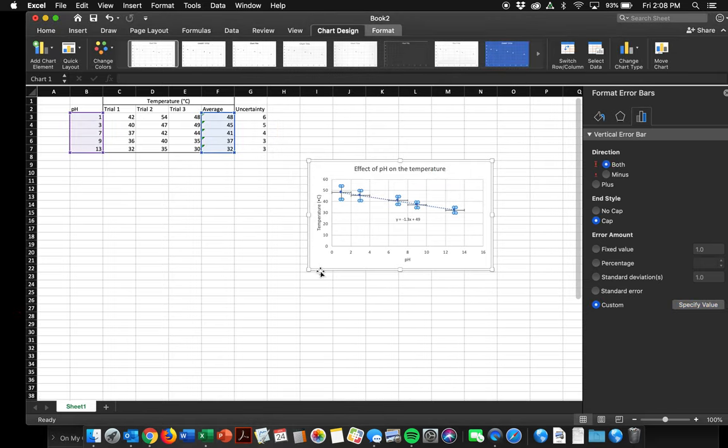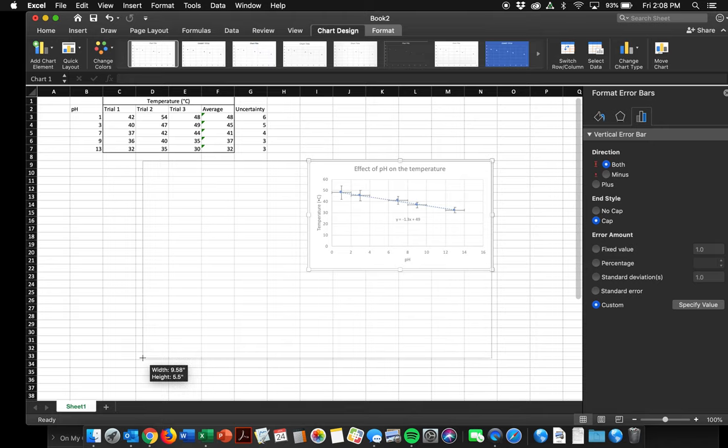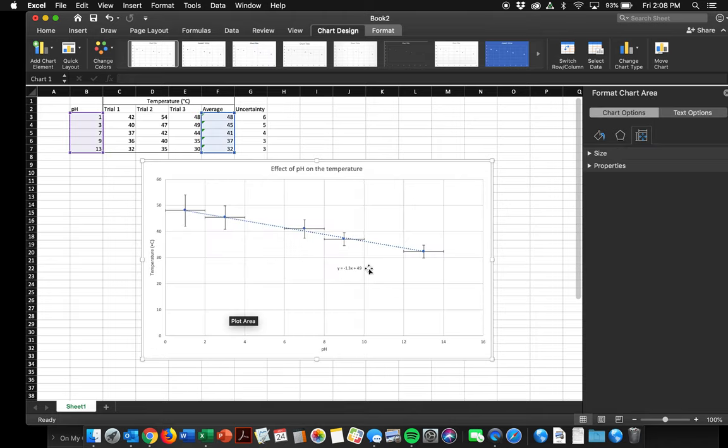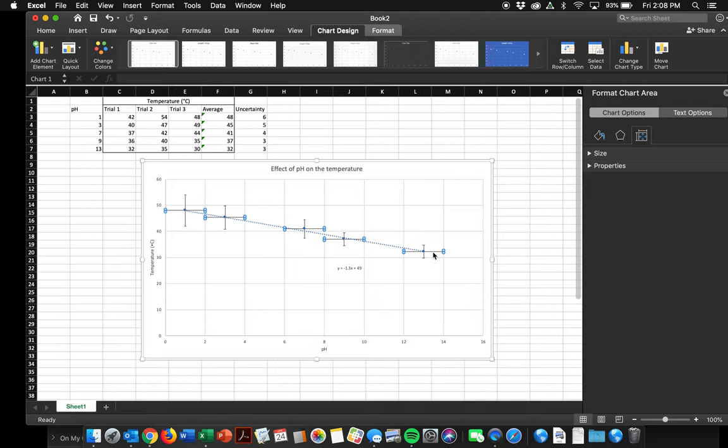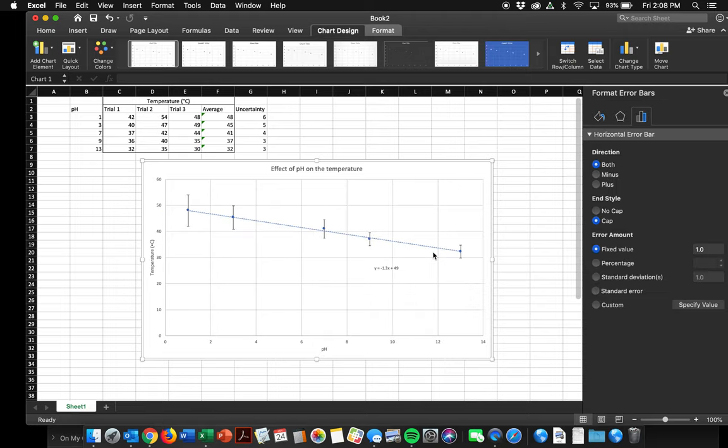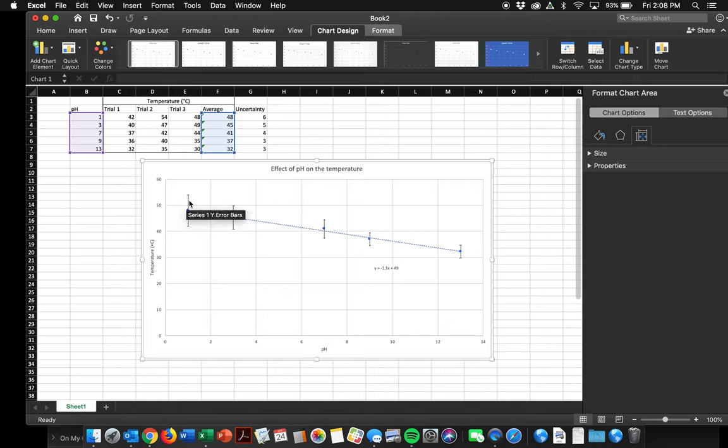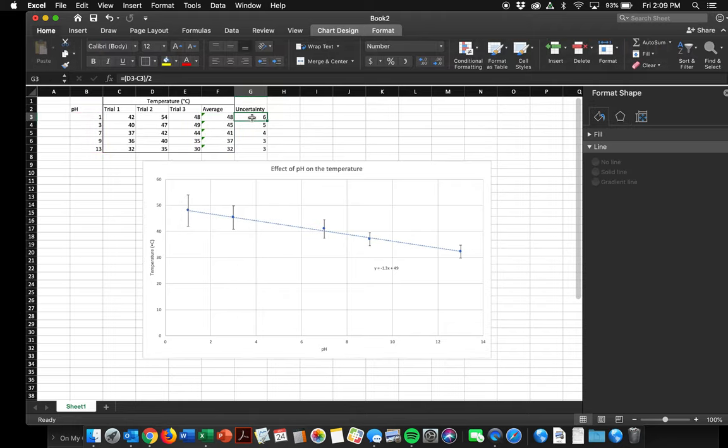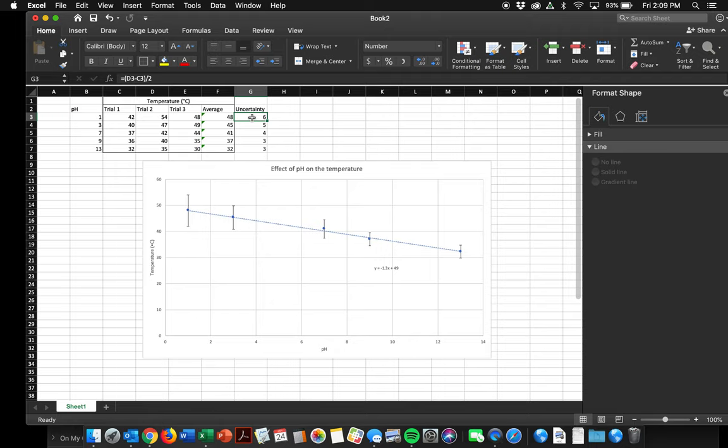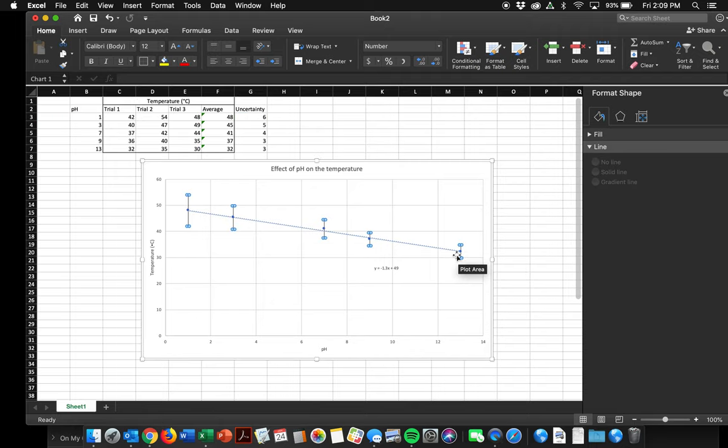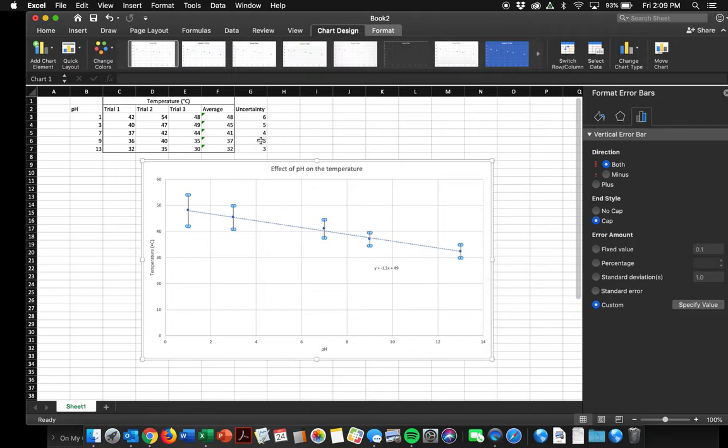And now, if I make this big, you can see I've got both a vertical and a horizontal. I don't care about a horizontal. I just want vertical. And that is perfect. It shows that my first trial had the highest uncertainty with a plus or minus value of 6. And then my bottom two trials had the lowest uncertainty of plus or minus 3. And we're good to go.